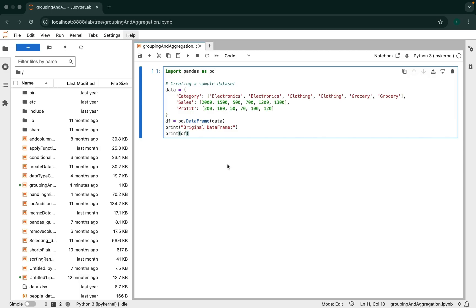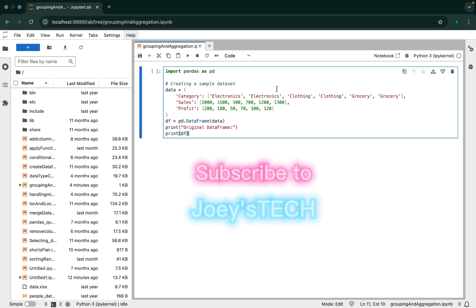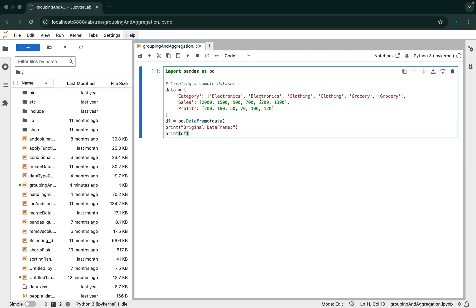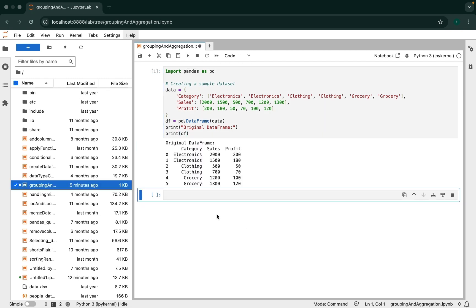Here we are in my Jupyter Lab where I have opened a new notebook named grouping and aggregation. We are going to work on a sales dataset in this video. We have a dictionary here with three keys — category, sales, and profit — and their corresponding values in lists. We then convert this dictionary into a pandas DataFrame, and print it to see how our data looks. Let me execute this code block so we can see our sales dataset. And there you go, we have our sales dataset ready.